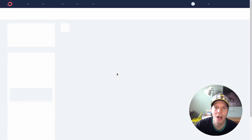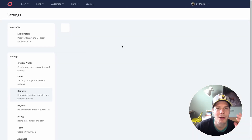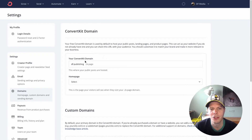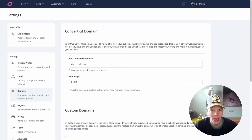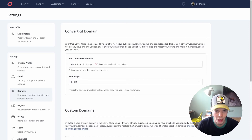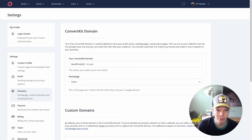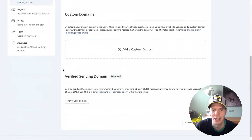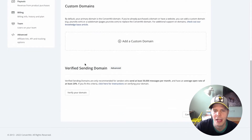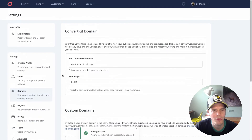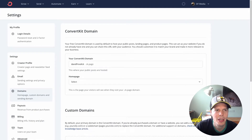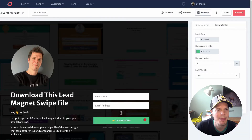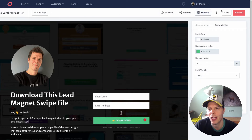Or you can click on account settings and add in a custom domain. For me personally, I prefer using the custom domains because they look much nicer. You've just got to come up with a name that suits your brand. You can actually change your ConvertKit page name — for example, I could change it to davidfrosdick.ckpage. If I save that, it would change all of your landing pages.